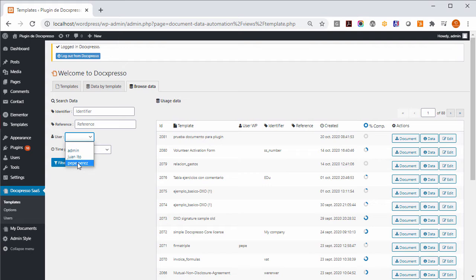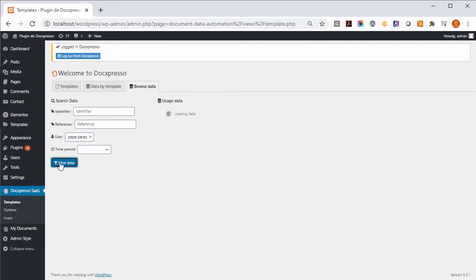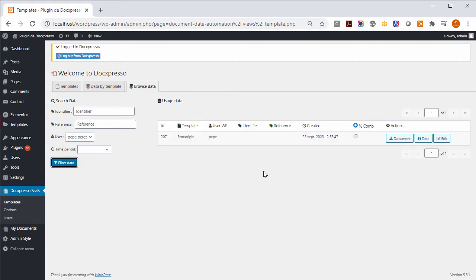For example, in this case, if we just click here, we can see the documents that have been used by this particular user.